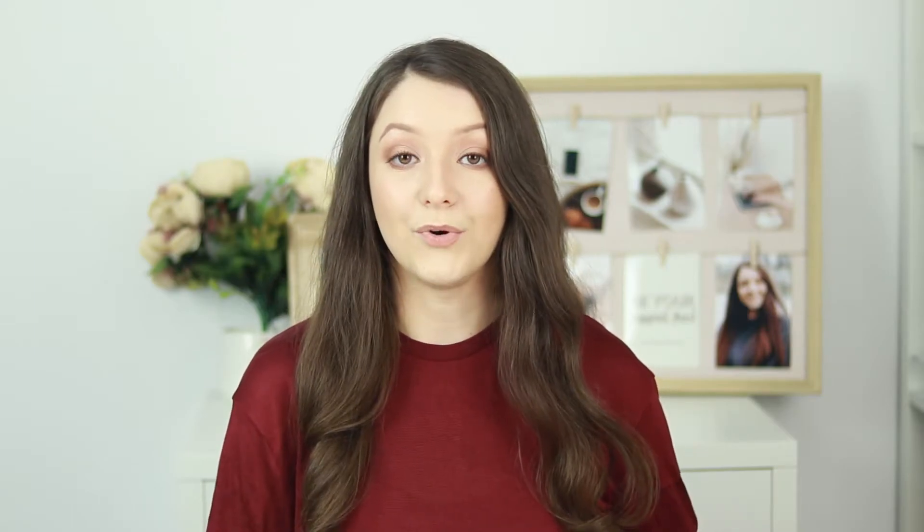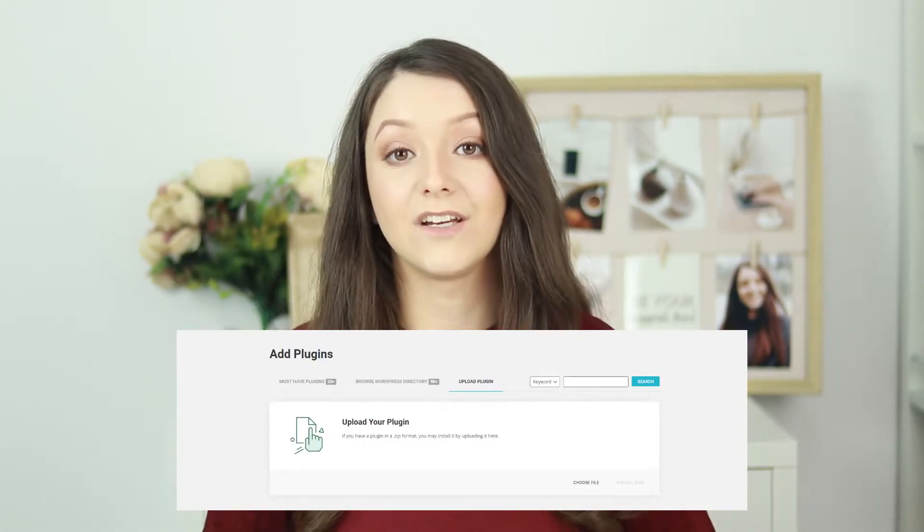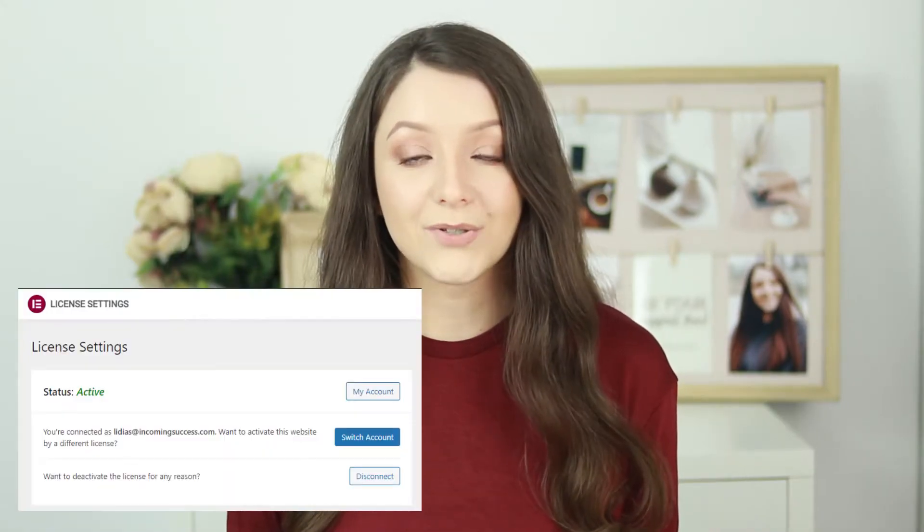The first thing you need to do is get Elementor Pro, which you can find the link for in the description below. It is only $49.99 per year for one website, and I believe it is worth it because it gives you the option of customizing your theme the way you want it. After downloading your zip folder, go to your plugins in WordPress, upload your plugin, then go to Elementor after activating the plugin and connect your Elementor account to be able to use Elementor Pro.